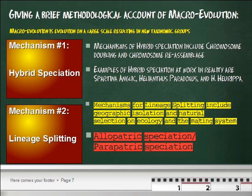Lineage splitting shows how a single species can split into two. For lineage splitting to occur significantly, we need geographic isolation between populations of the original species, and natural selection on ecology and the mating system. The most common form of lineage splitting is when geographic isolation is high — this is called allopatric speciation. When new species form within a geographic range, this is called peripatric speciation. The strength of selection needed for formation of new species is higher in peripatric speciation than allopatric.